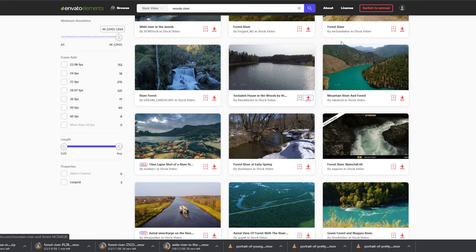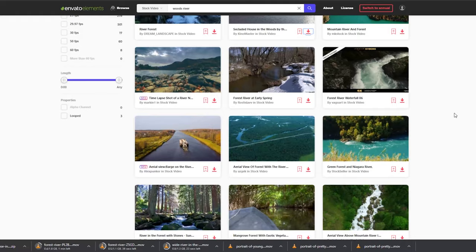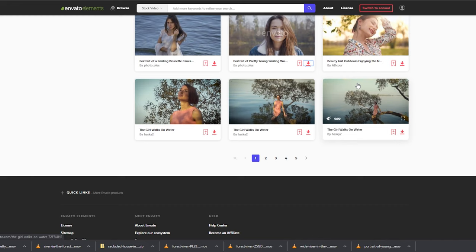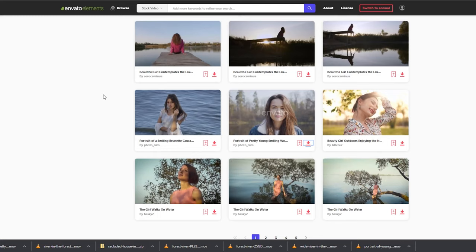This one looks very nice but it's obviously quite different — the water color is different and the trees are different, so it wouldn't work alongside the other footage. You have to think about visual consistency. Some of these could work though — this one has a nice pan. I'm not going to make you watch the whole process; I'm just going to go through and find a lot more footage.